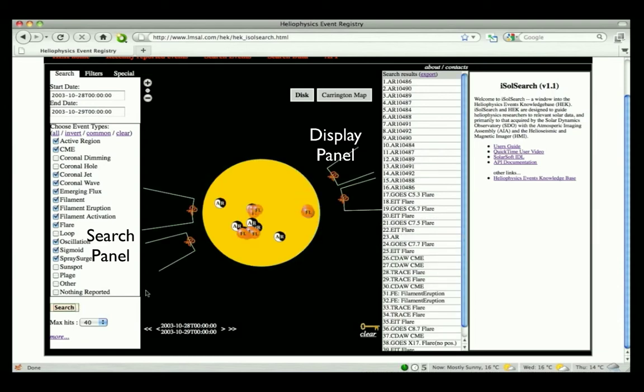When the search is completed, icons will appear at the locations of the features and events contained in the HEK during the specified date range. These features and events are also displayed in the list to the right of the display panel.